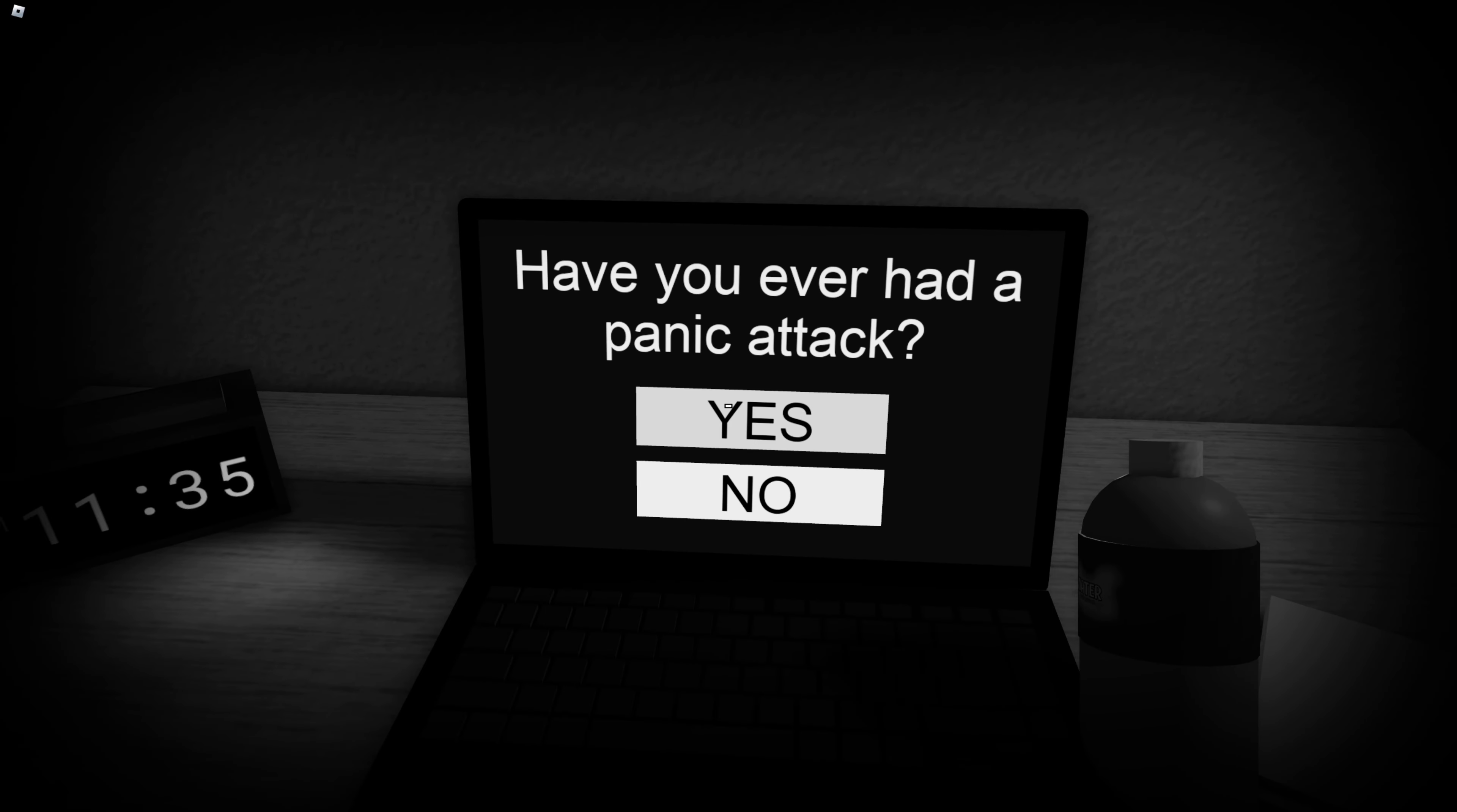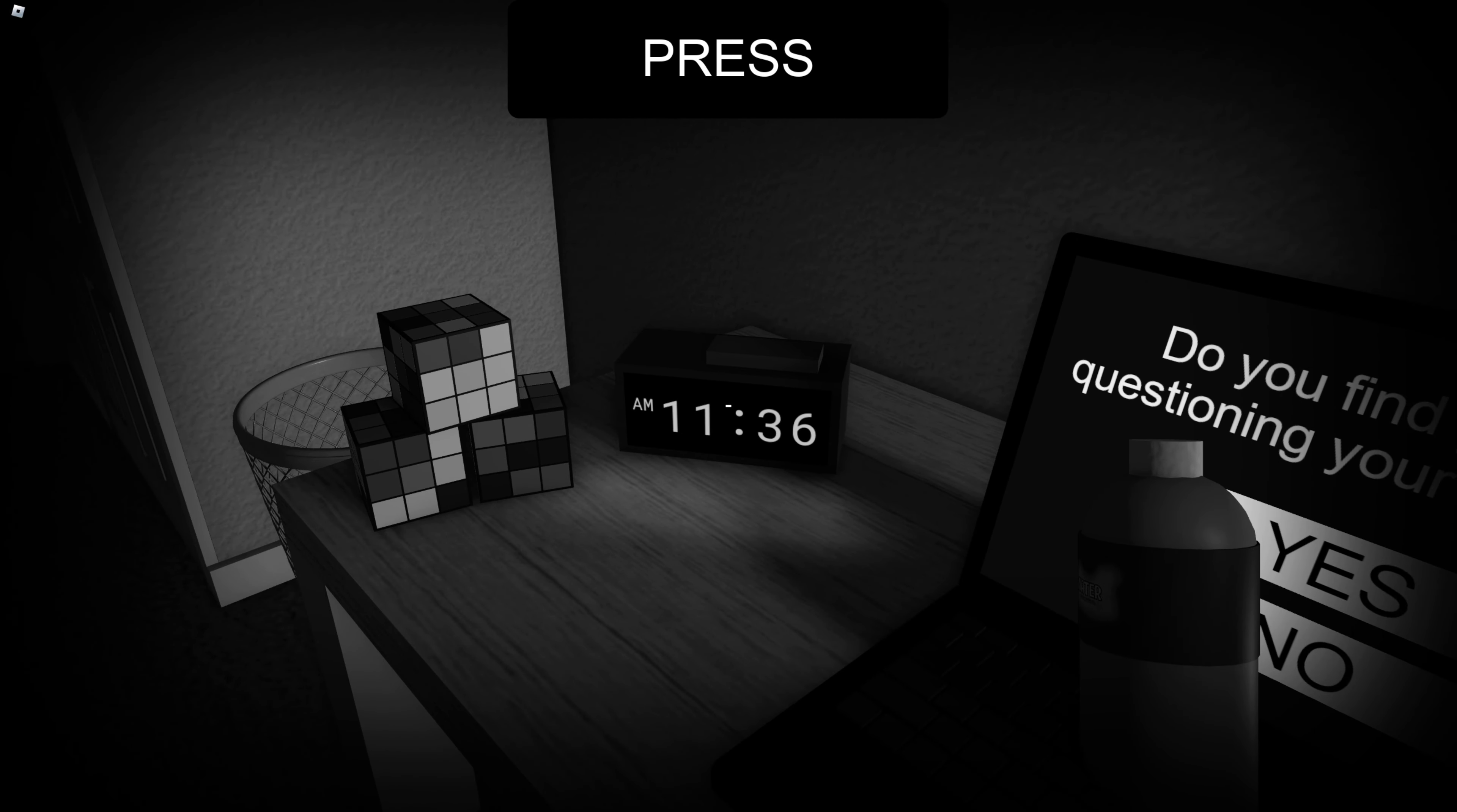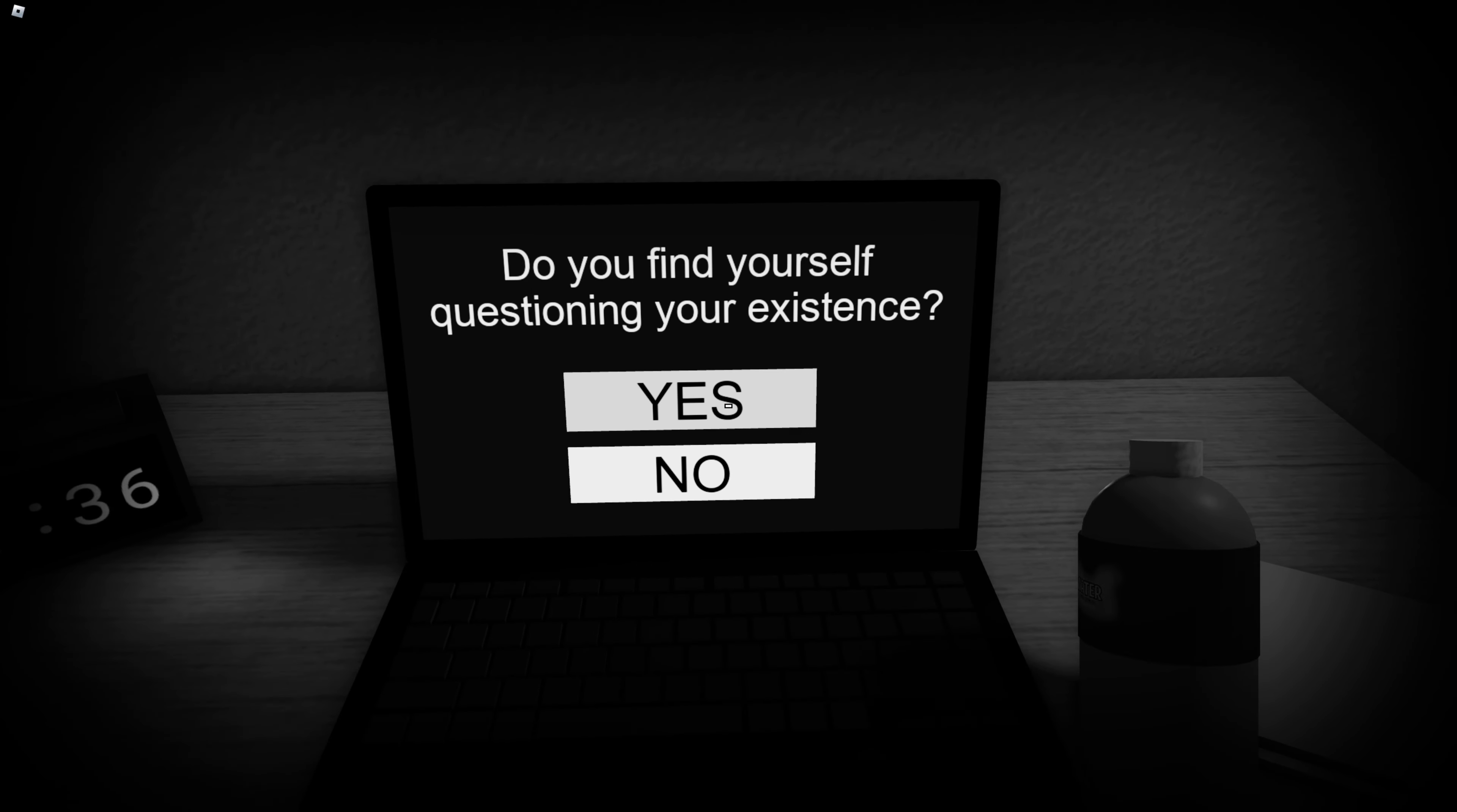I've ever have a panic attack. Oh yeah, I've had a couple. You find yourself questioning your existence. Wait, that's actually true. That's creepy bro. Cuz it's 11:36 IRL right now. Scary. You find yourself questioning your existence. No, not really.